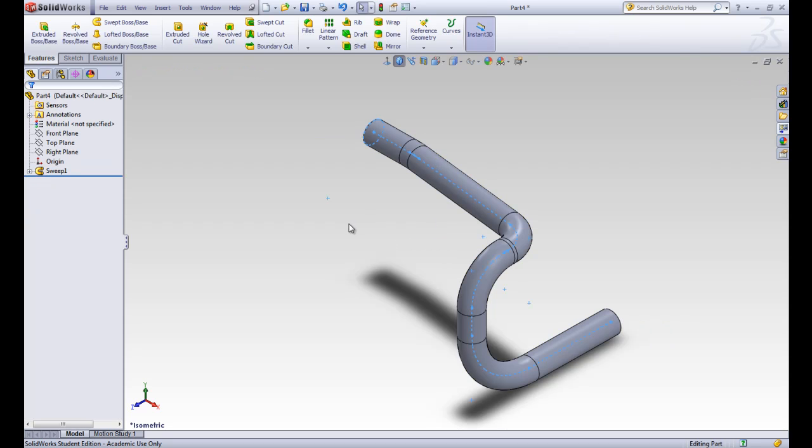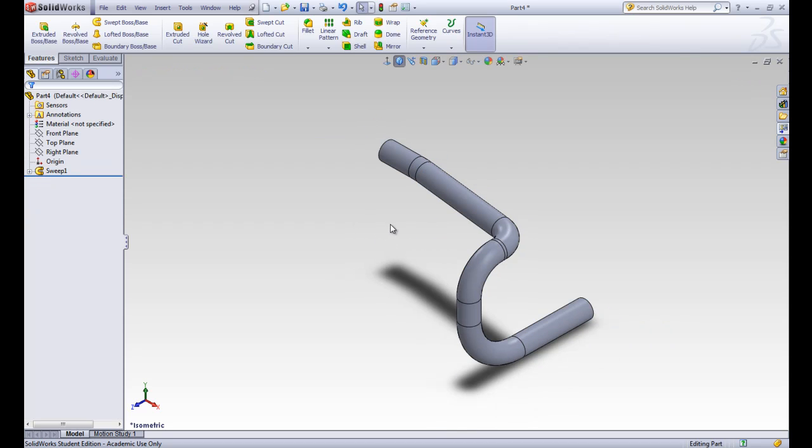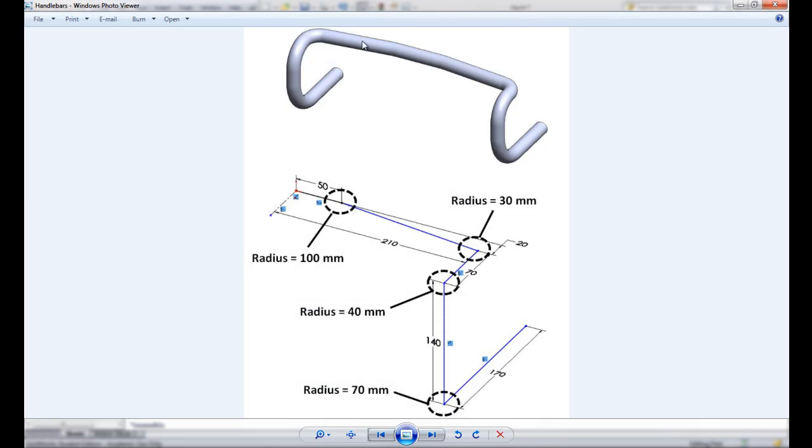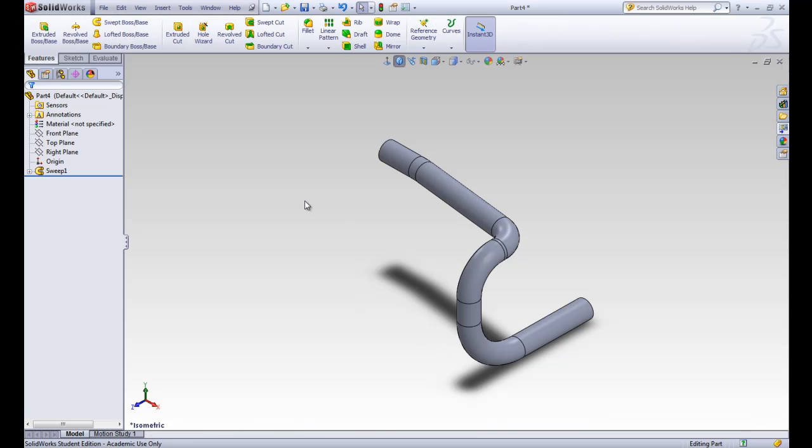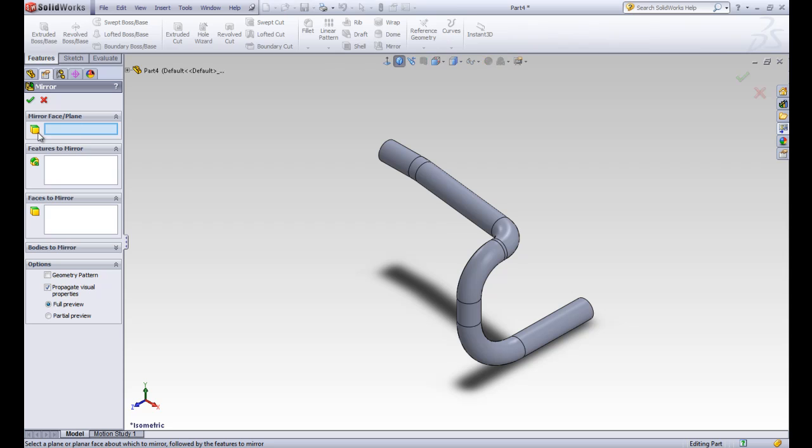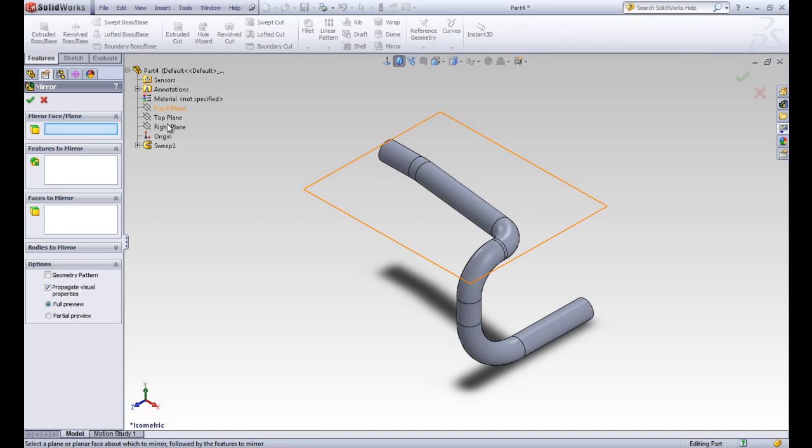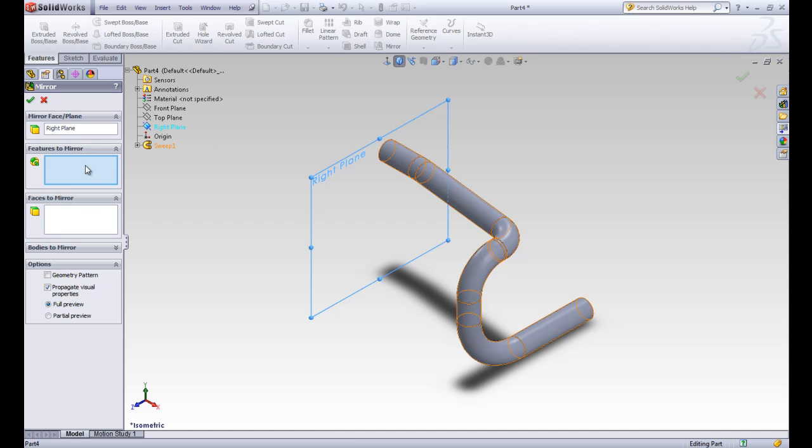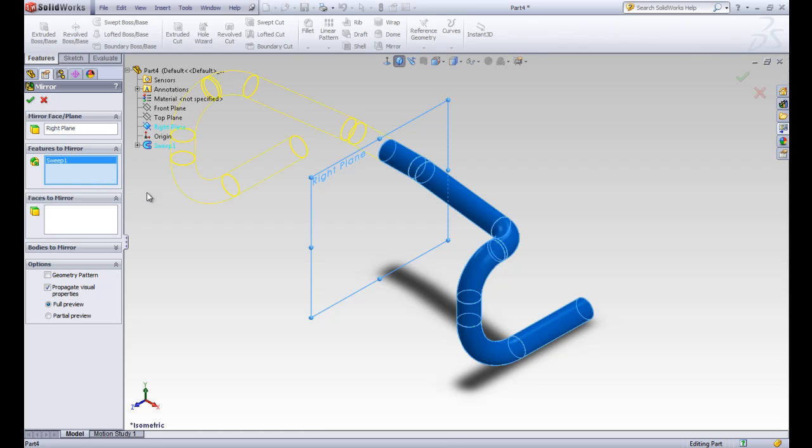Now we have half of the handlebars. We want to make the other half, all this part over here, by mirroring it along that middle plane. We're lucky again we did good planning. Our right plane is actually right in the middle. We're going to click on this mirror button. For this mirror face, we want to click on that right plane. I like to imagine this is actually the mirror that we're looking into, and everything that goes into the mirror will repeat itself on the other side. Features to mirror will actually be this sweep. We can click on it here. This full preview is showing us all of the lines and circles as it goes around. We can go ahead and accept that because that's what we want.